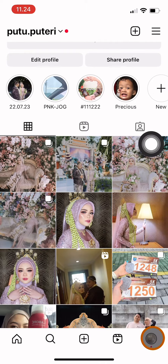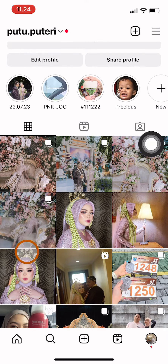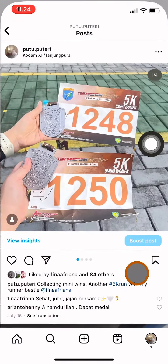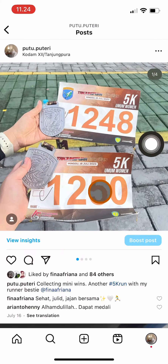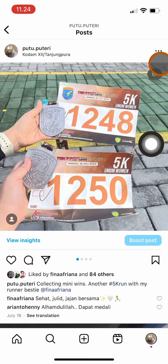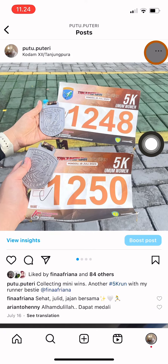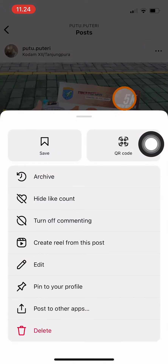Choose the post that you want to archive. For example, I'm going to choose this one. Click on the post and then click on the three dots on the top of your post, and click on Archive.